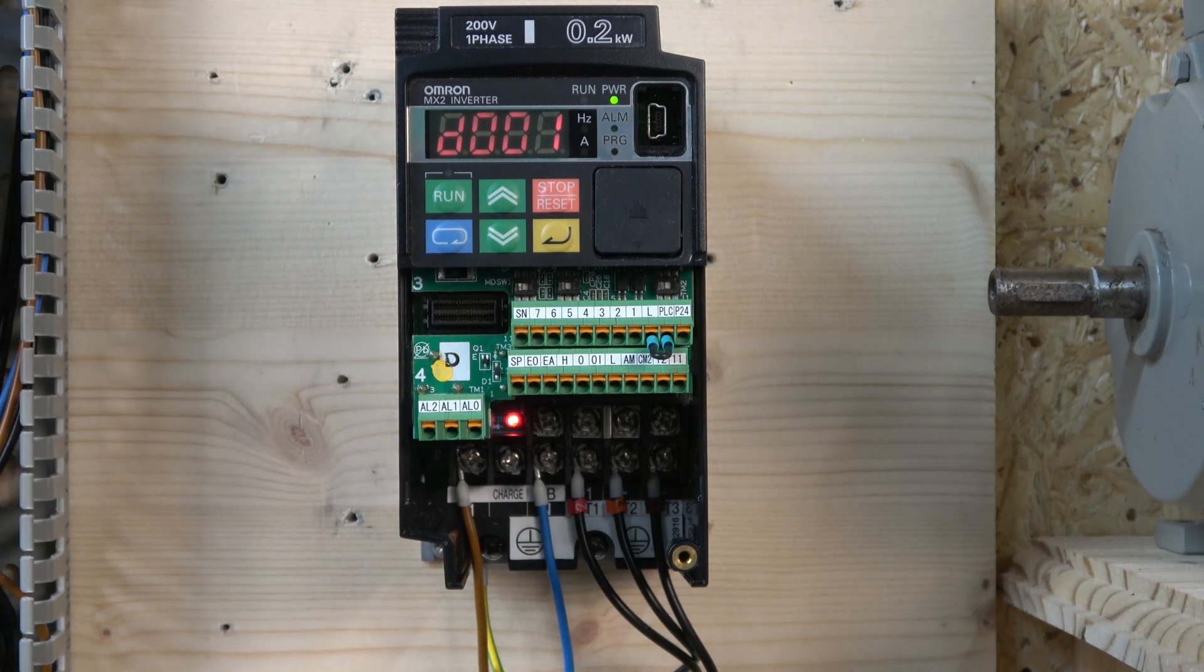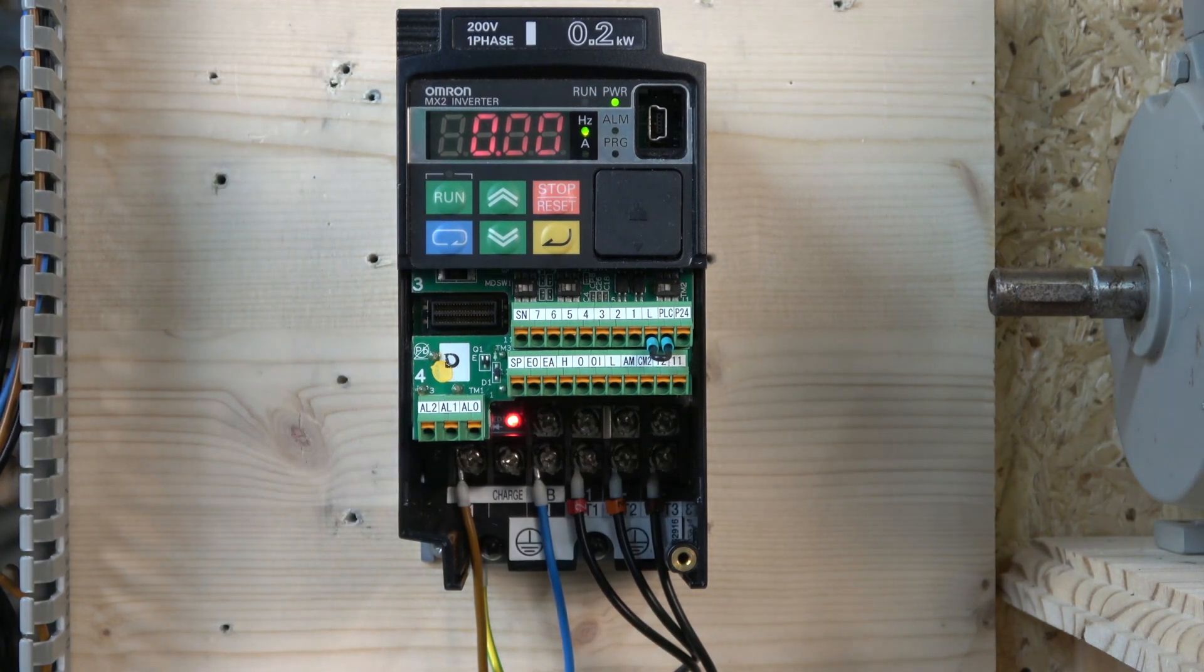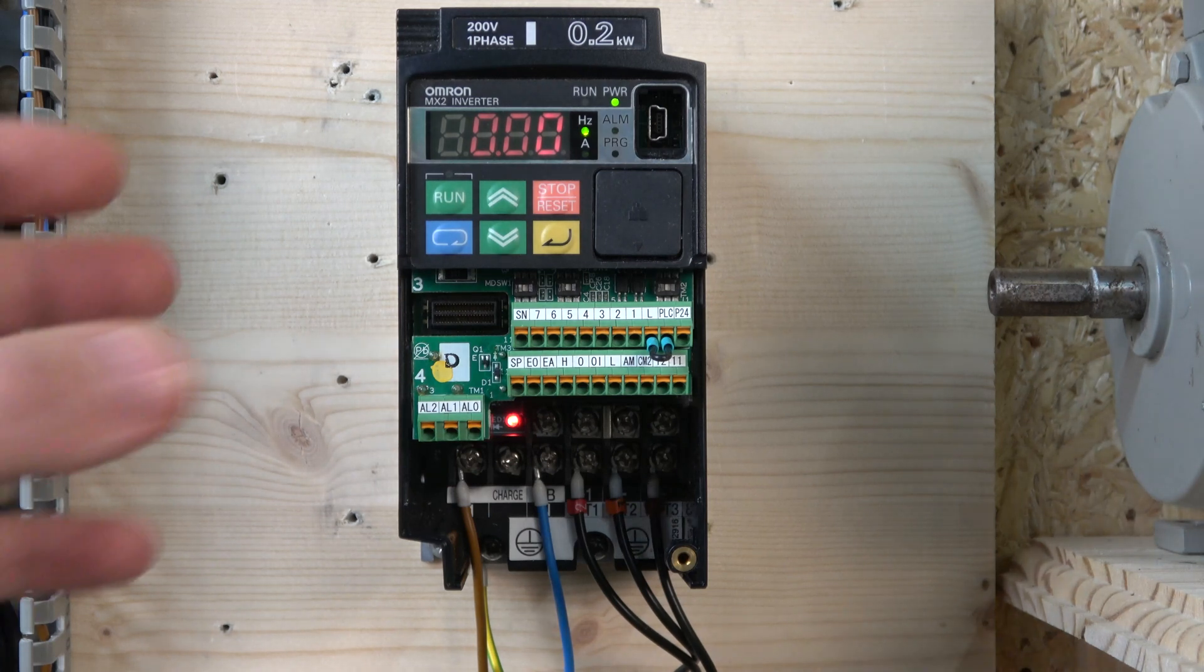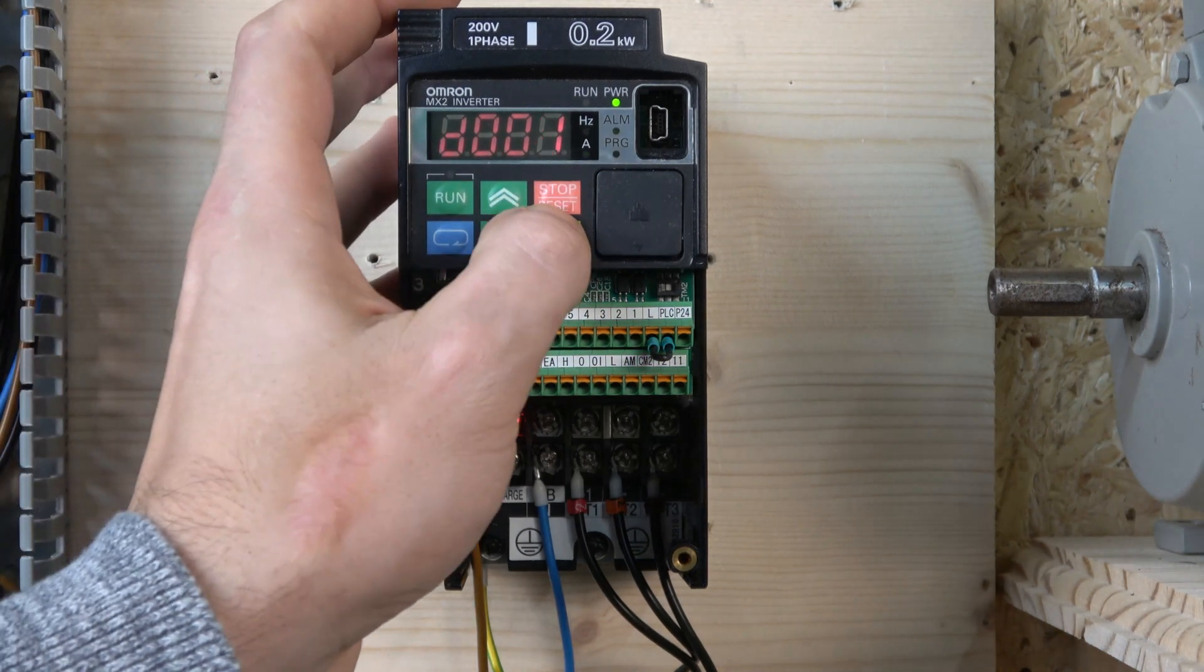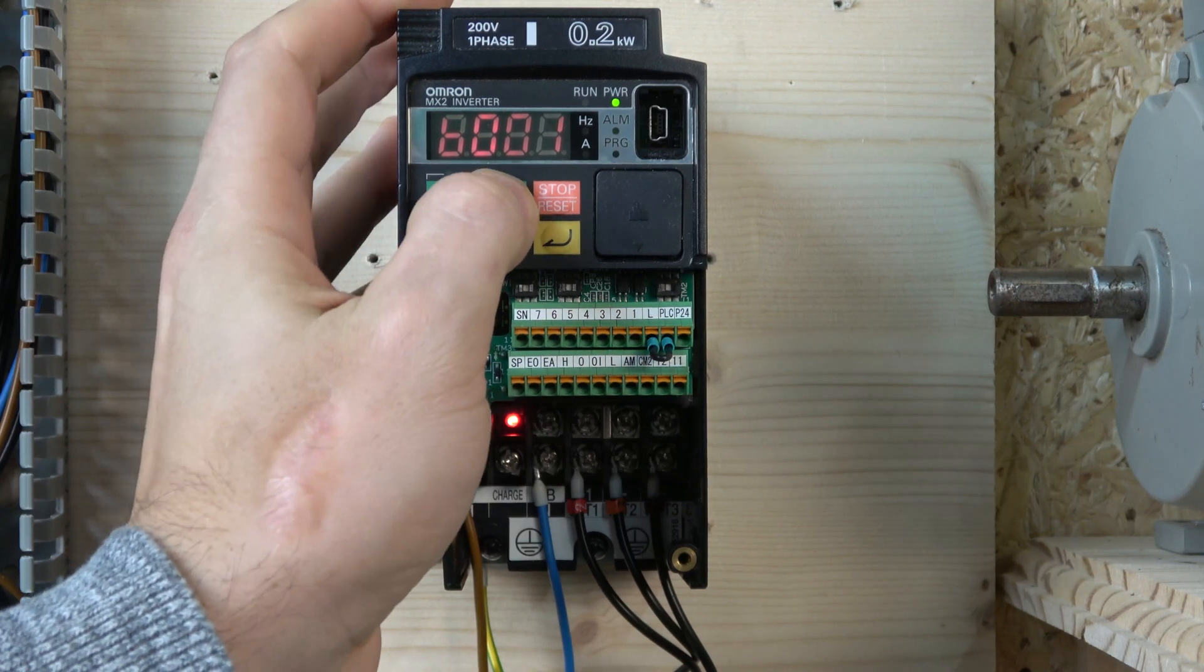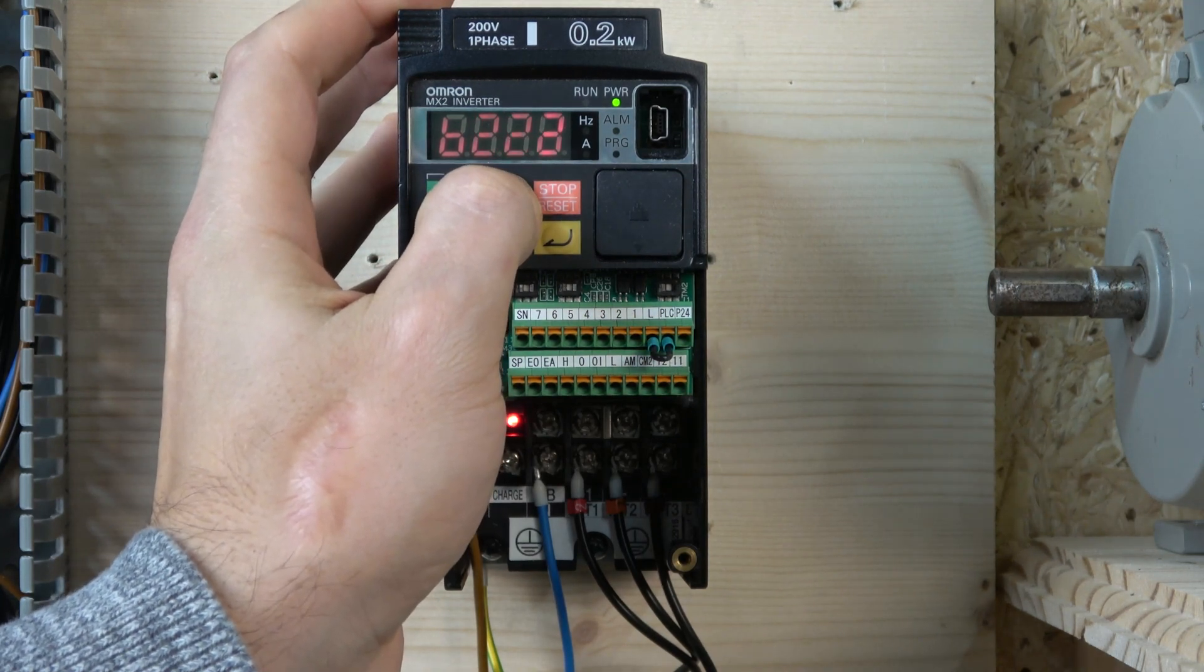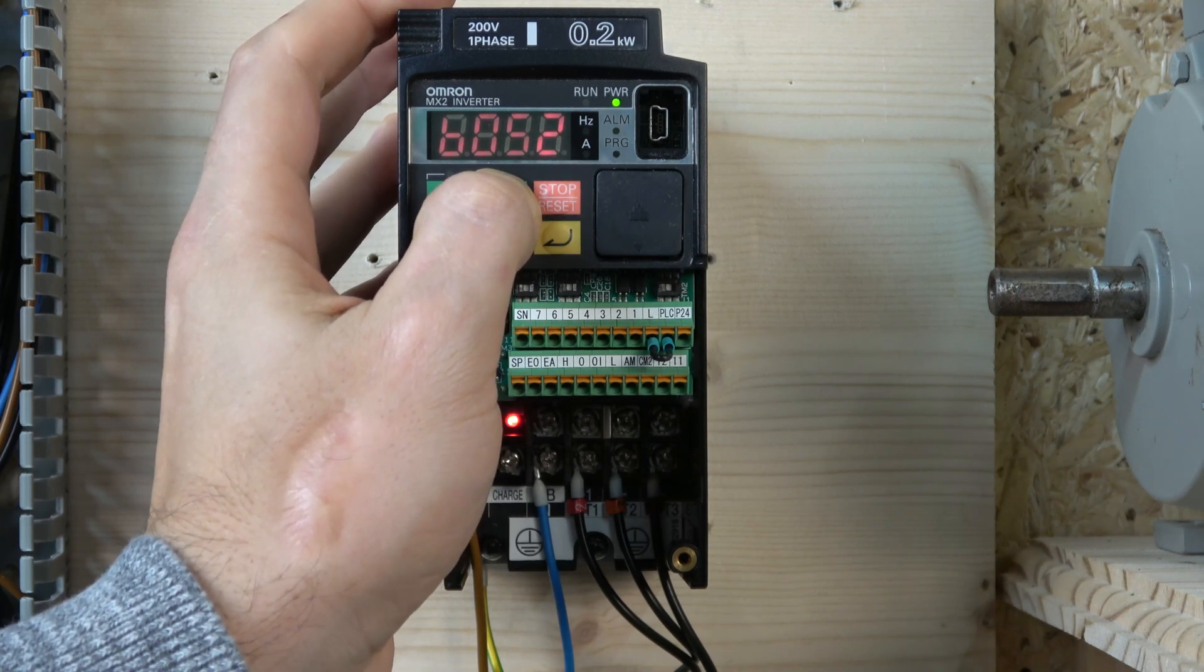The next thing we're going to do is a factory reset. To perform a factory reset, there's a couple of things we need to check before we do that. The first parameter we're going to jump to is B84. Let's enter it, then go to B, then all the way to 84. Hopefully you guys can see it - yes, it looks visible.